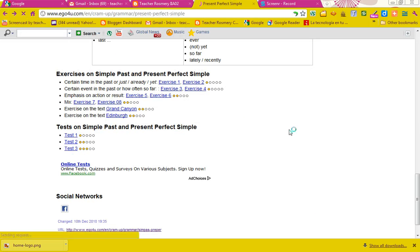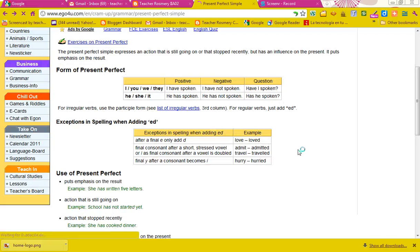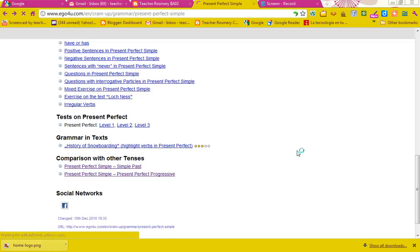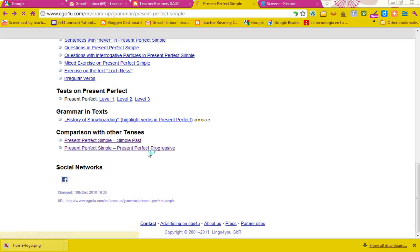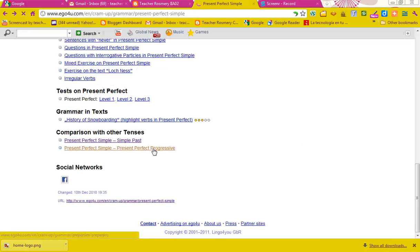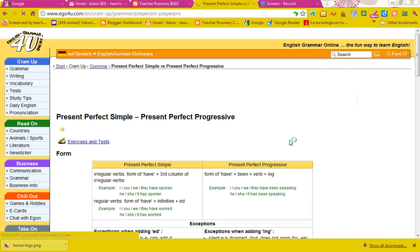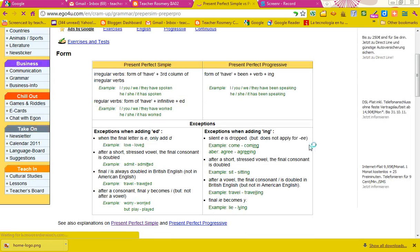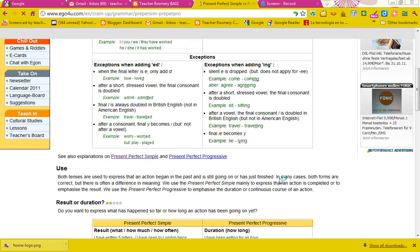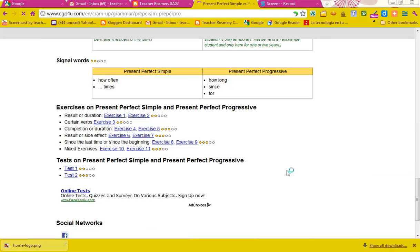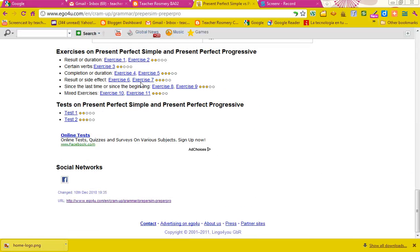And finally, present perfect, present perfect progressive, read the grammar, do the exercises, two tests. Present perfect, present perfect progressive, read the grammar, do the exercises, two tests.